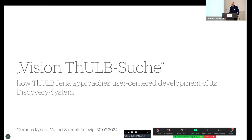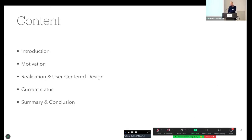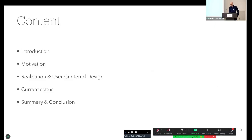Today I want to give a brief overview of the further development of our discovery system, Tulpsuche, and give you some insights of the project called Vision Tulpsuche. What motivated us in setting up our Vision Tulpsuche, what is user-centered design, and how did we approach it? At the end, I will give you a short overview of the current status of the project and a short summary of our learnings so far.